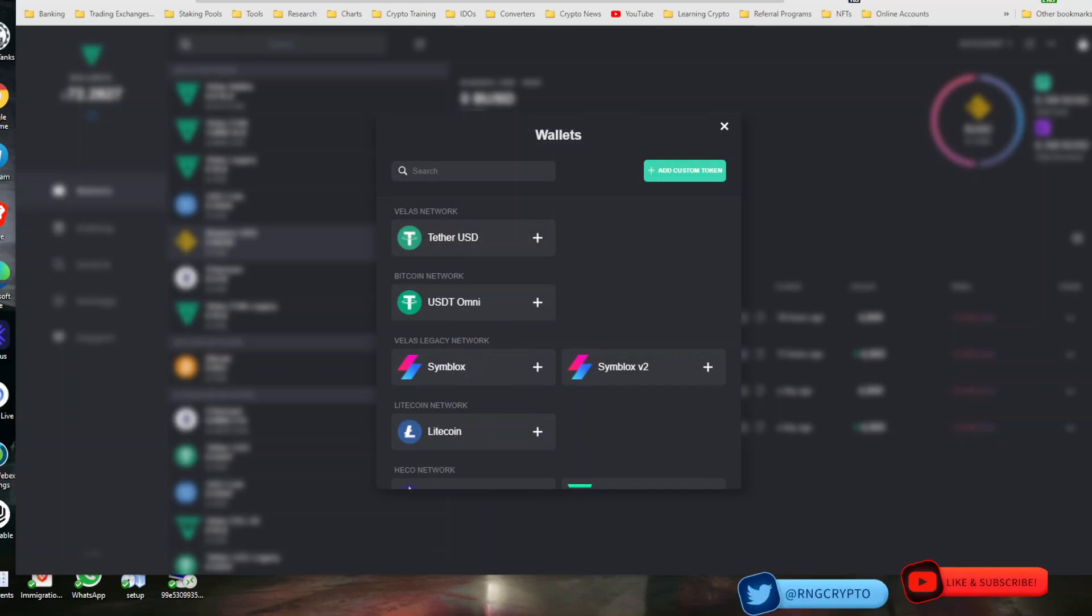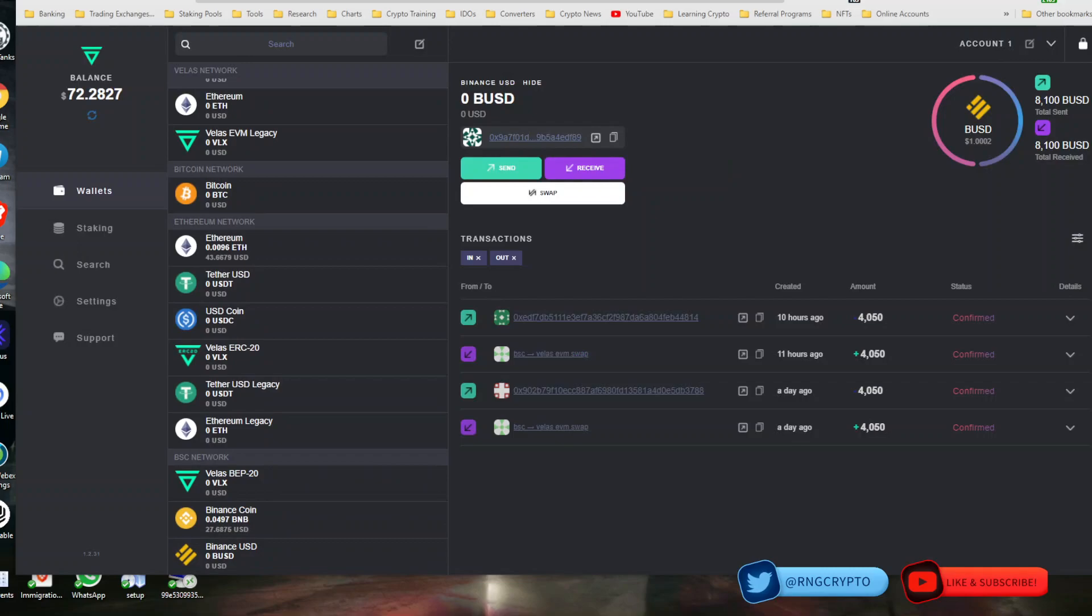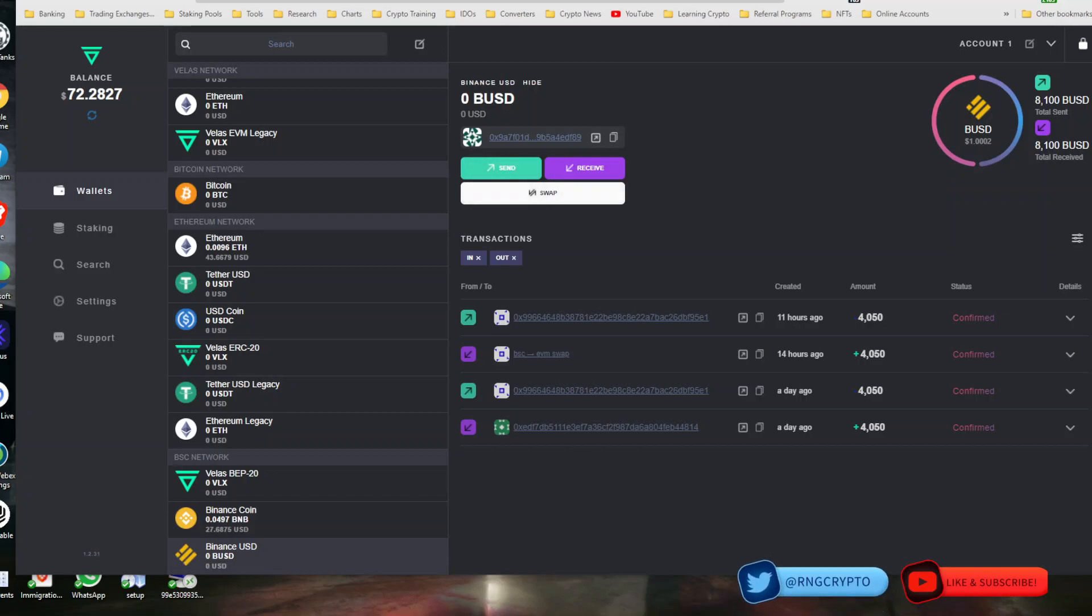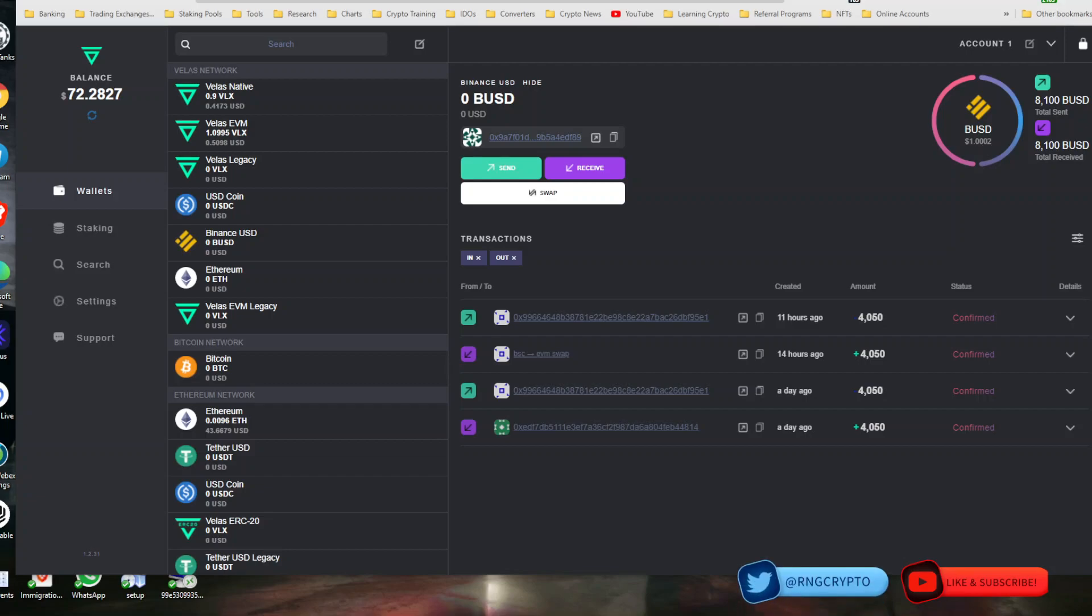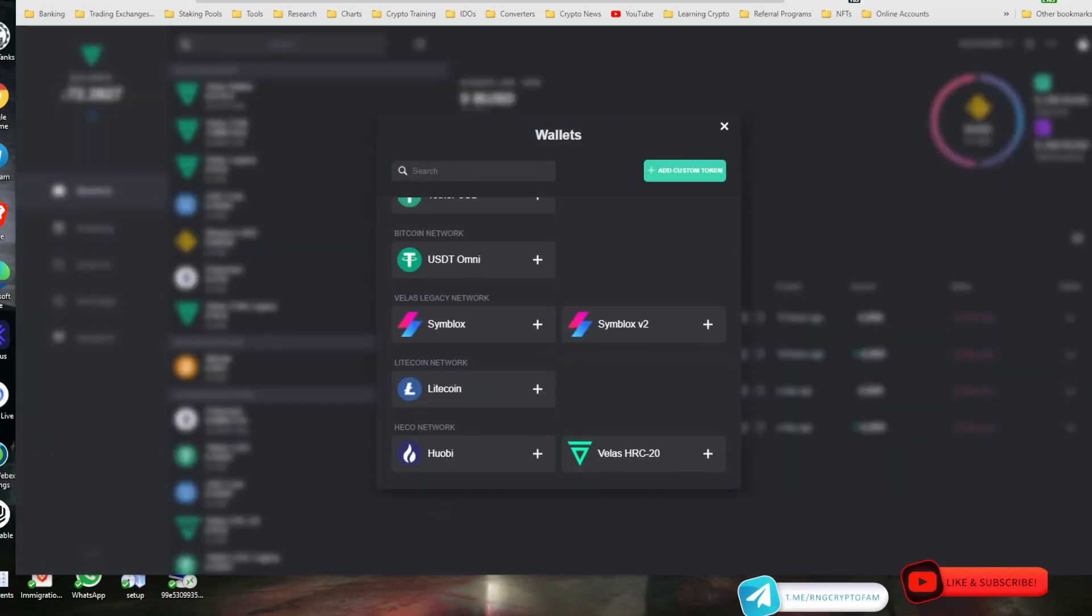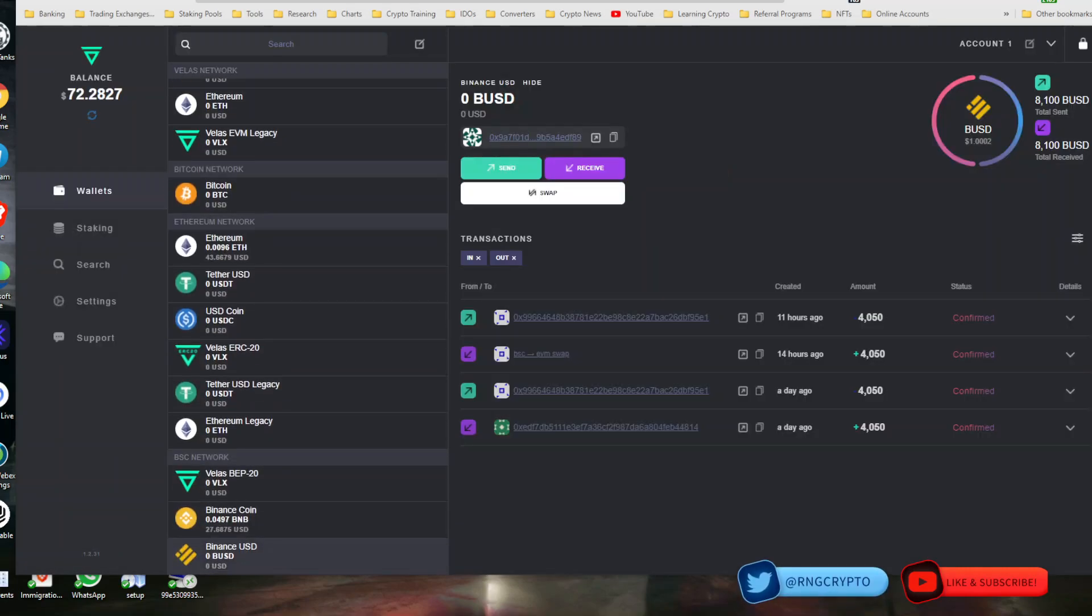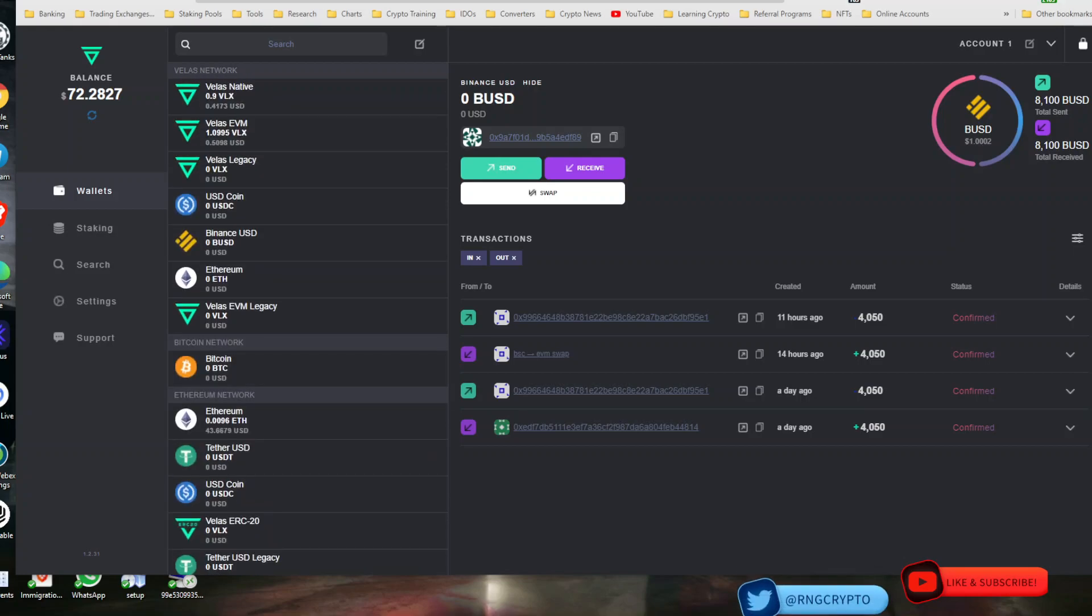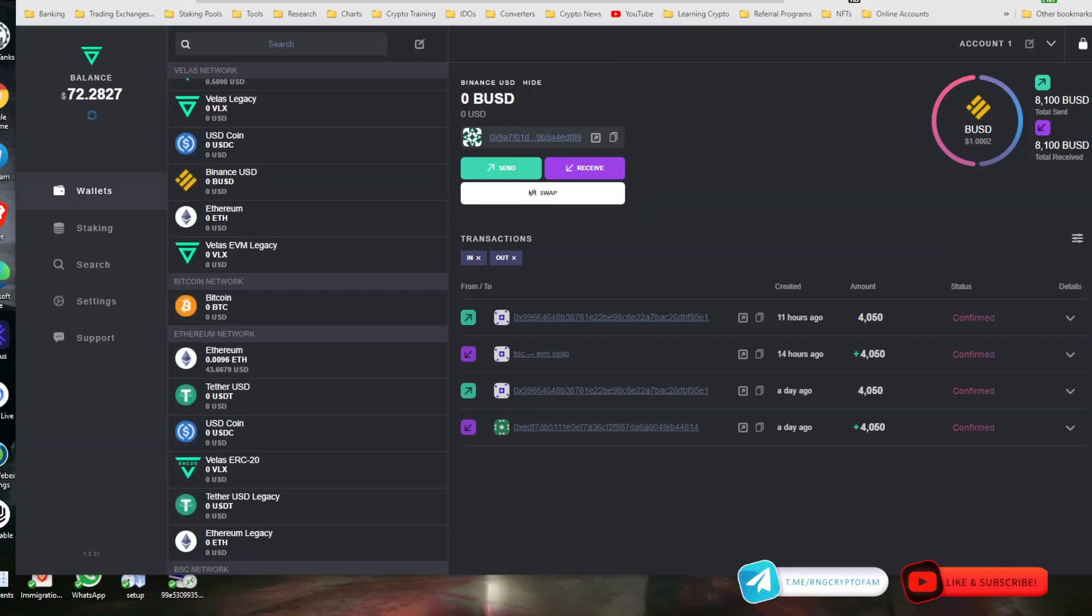If you're for example using this to convert Binance BUSD into Velas BUSD, you have to make sure that you add Binance BUSD and Velas BUSD on your wallet. You have to add it both on the Velas as well as on the Binance side, because otherwise when you click on Binance BUSD here in the Binance network, this swap button in the middle of the screen will not appear unless I also have BUSD selected for the Velas network.